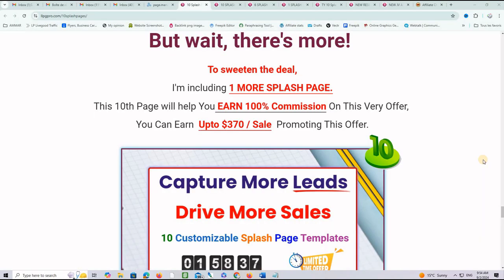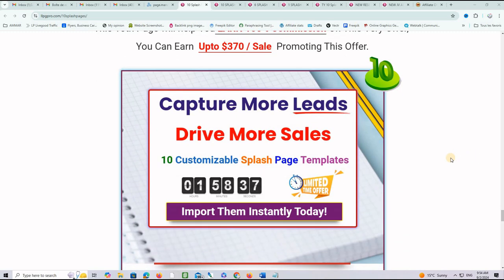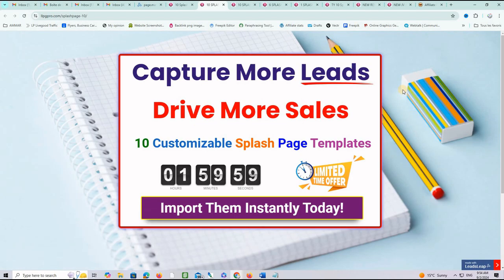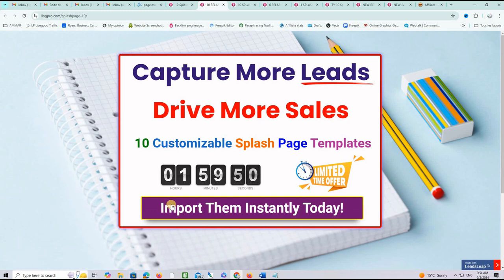I am including one more splash page. This page number 10 will allow you actually to promote this very offer and earn up to $370 per sale. Let's take a look at this page here. If I click on it, this is exactly what it looks like. Capture more leads. Drive more sales. 10 customizable splash page templates. Countdown. Limited time offer. And this is a call-to-action. Import them instantly. This button here will have your affiliate link for this very offer.